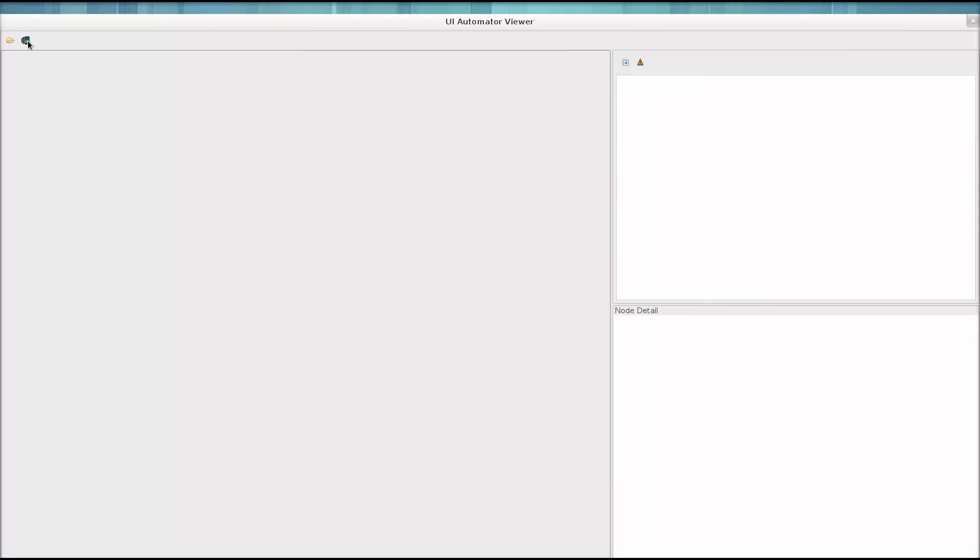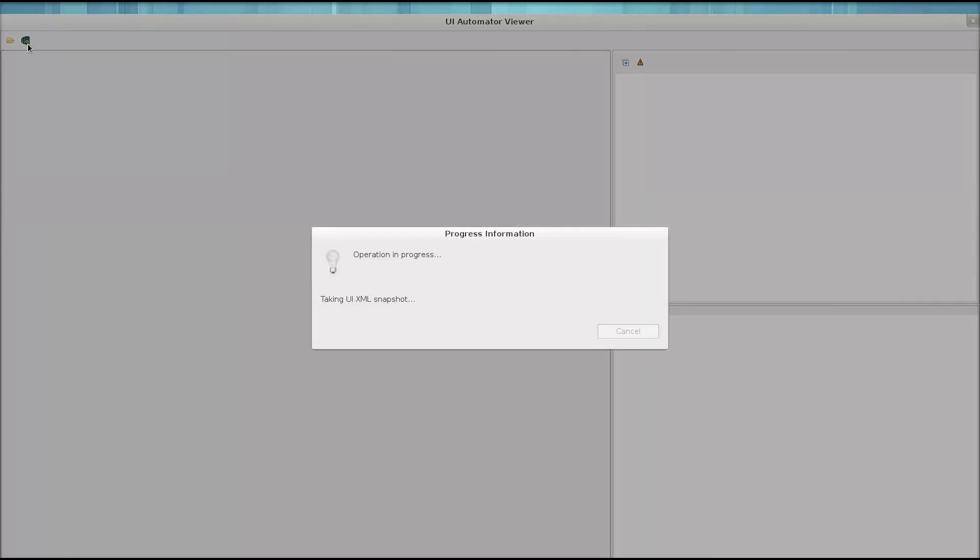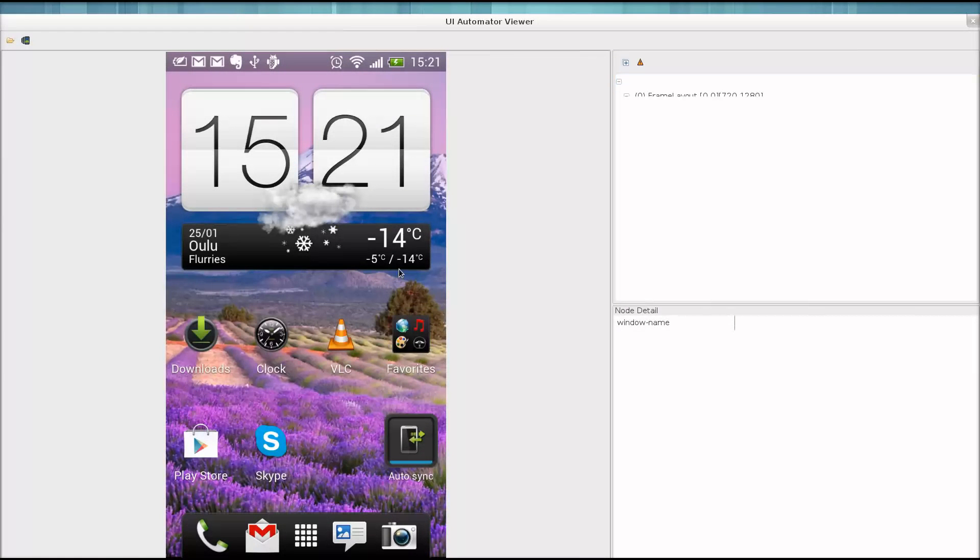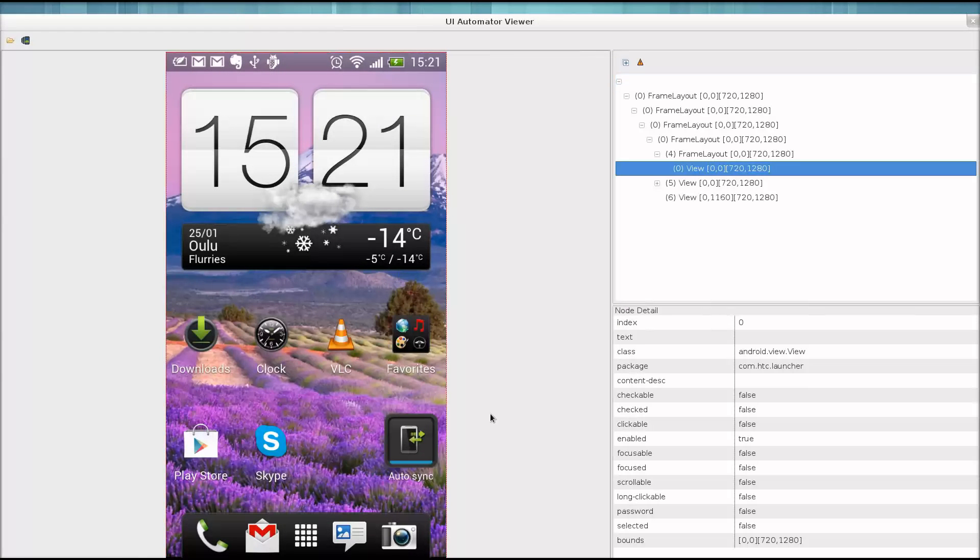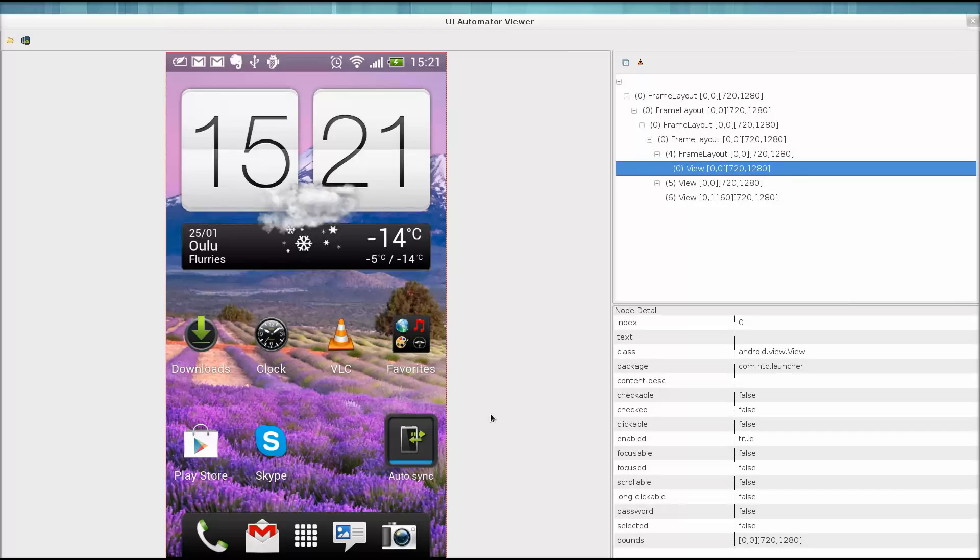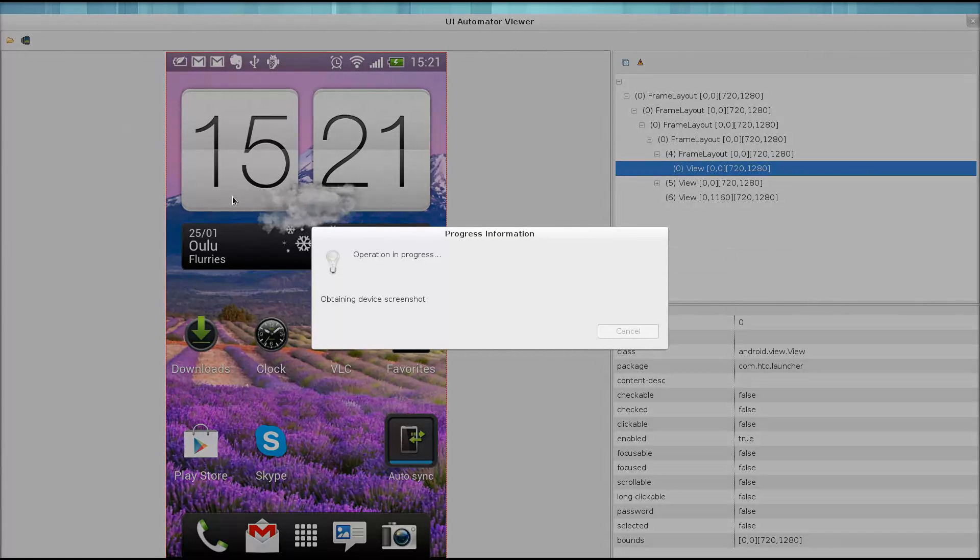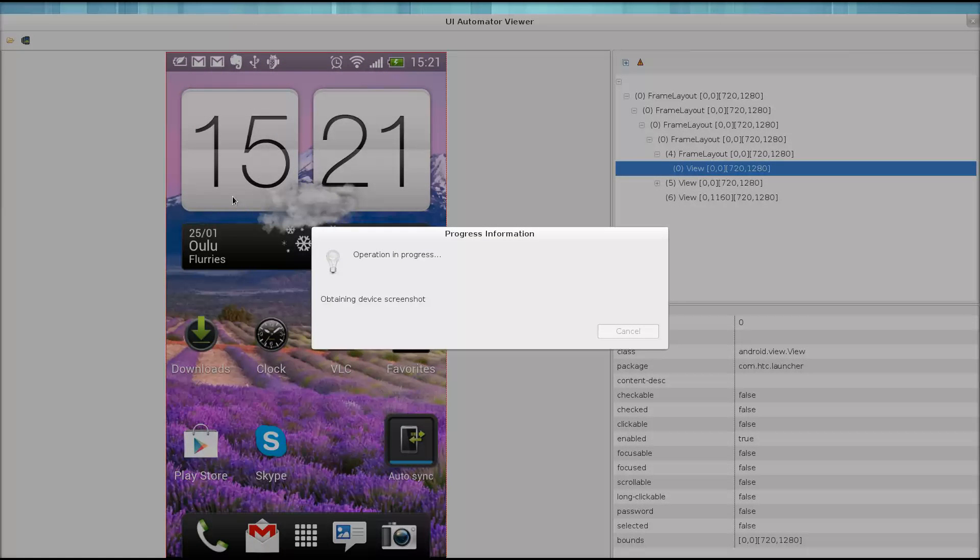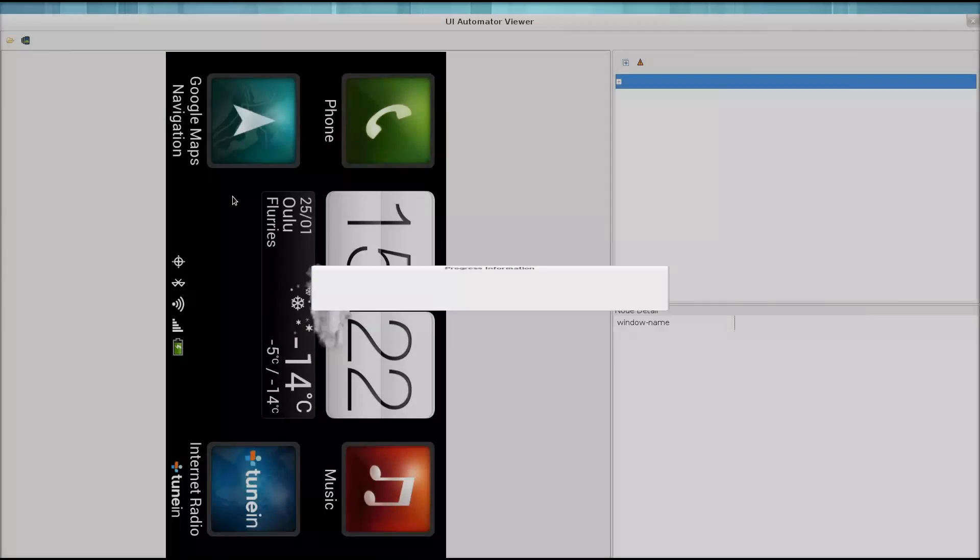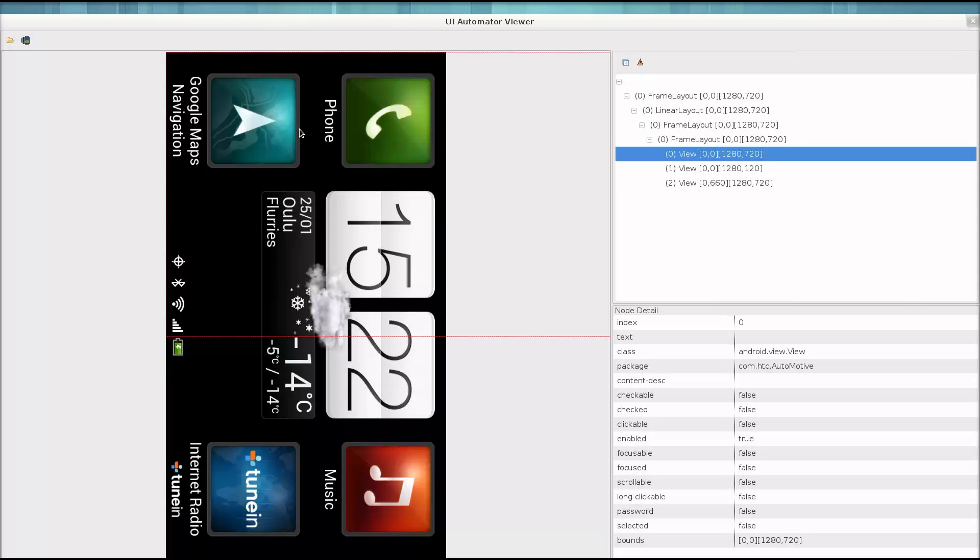Now we click this little button and UI Automator Viewer takes a screenshot and analyzes the screen that I'm on right now. And there we have it. On the left is the screenshot of my device at the moment that I click the button. If we start an application on my device and take another screenshot, you can notice the change.